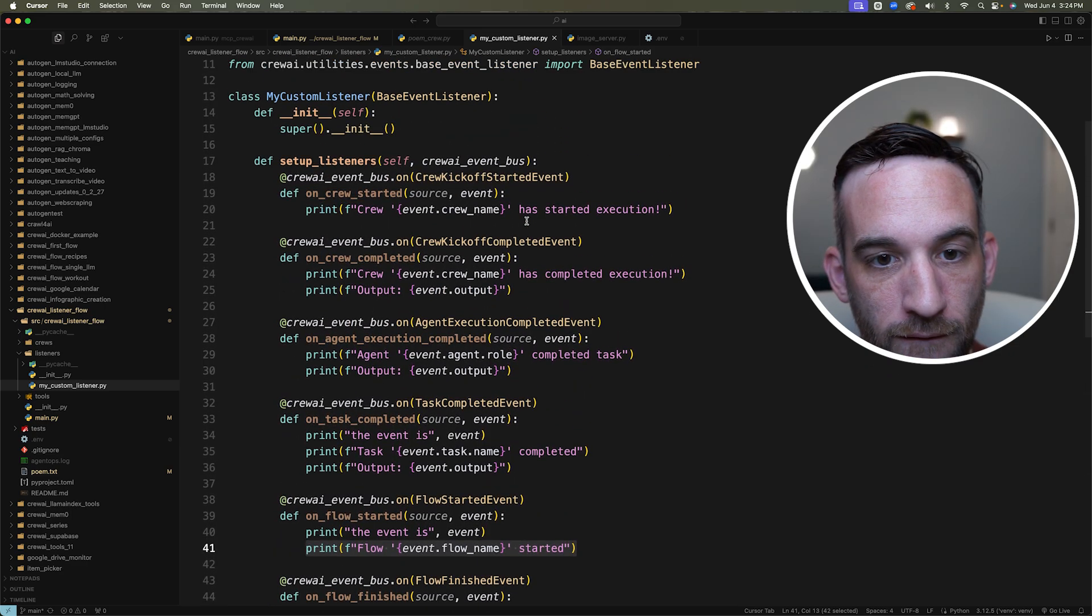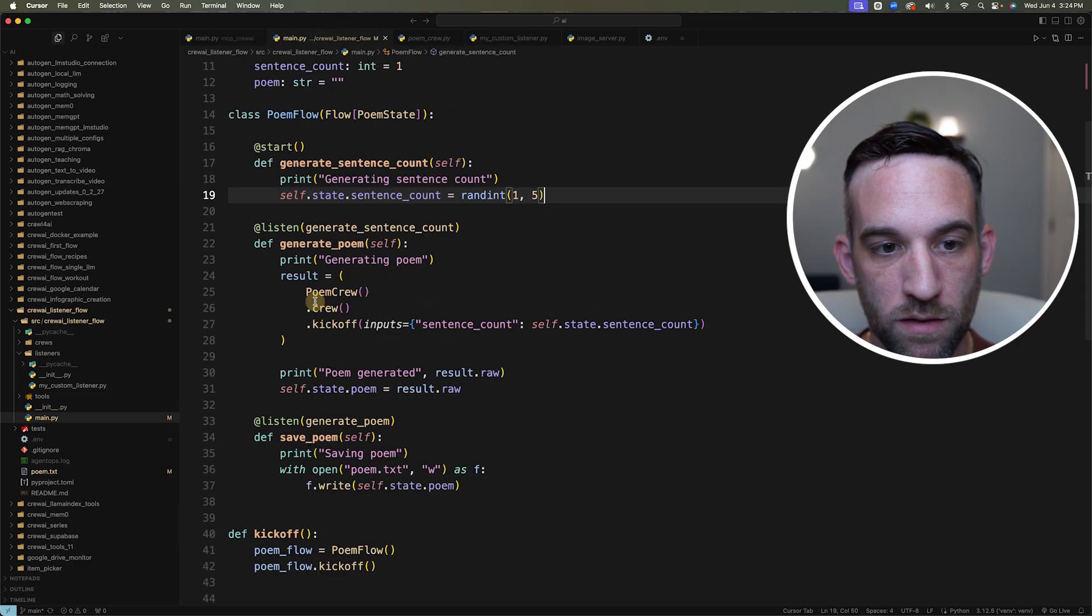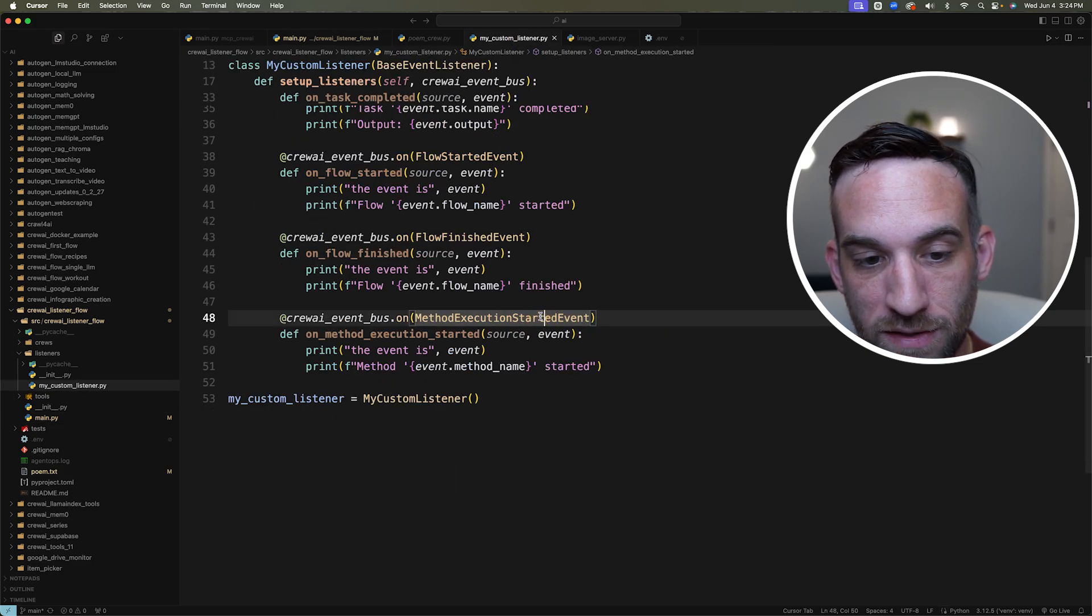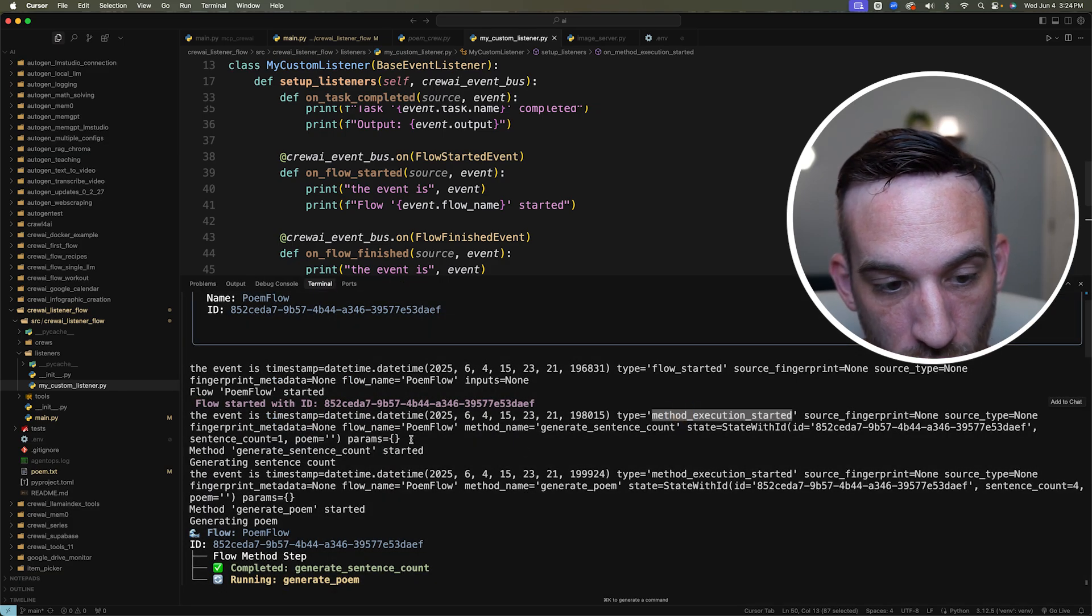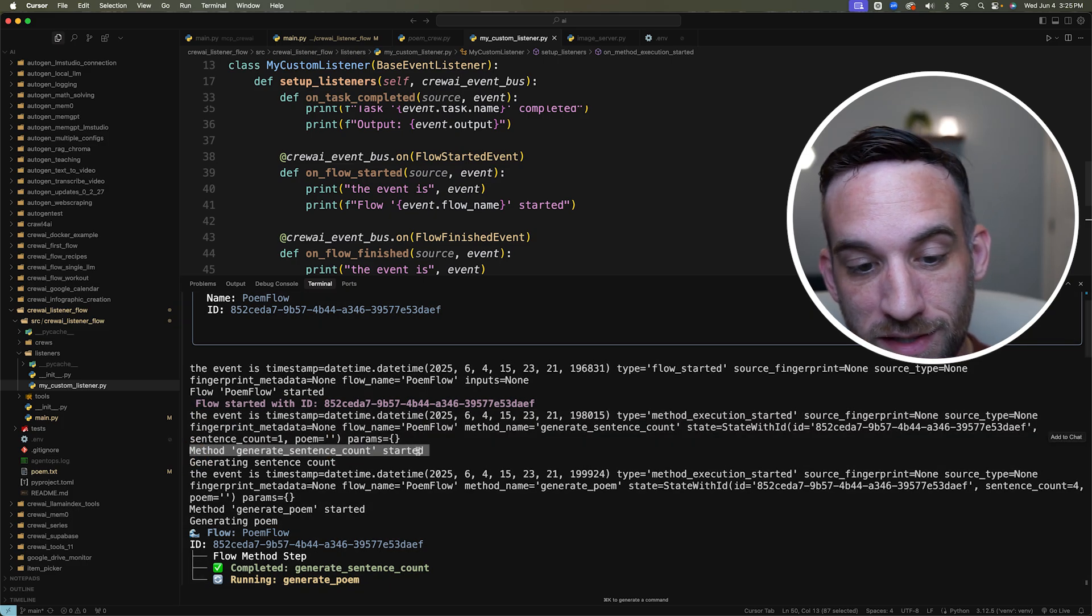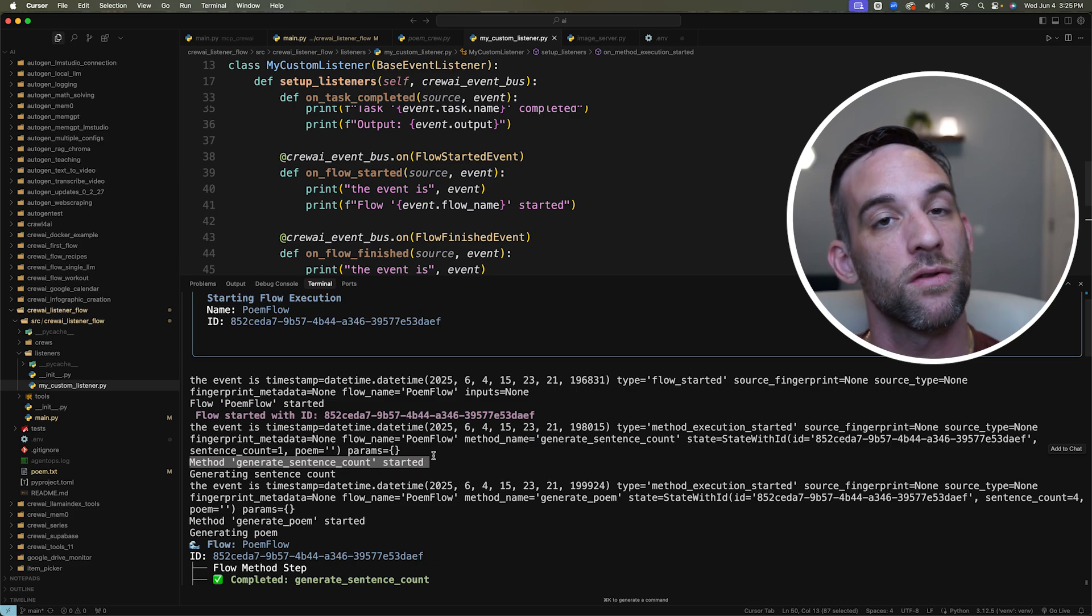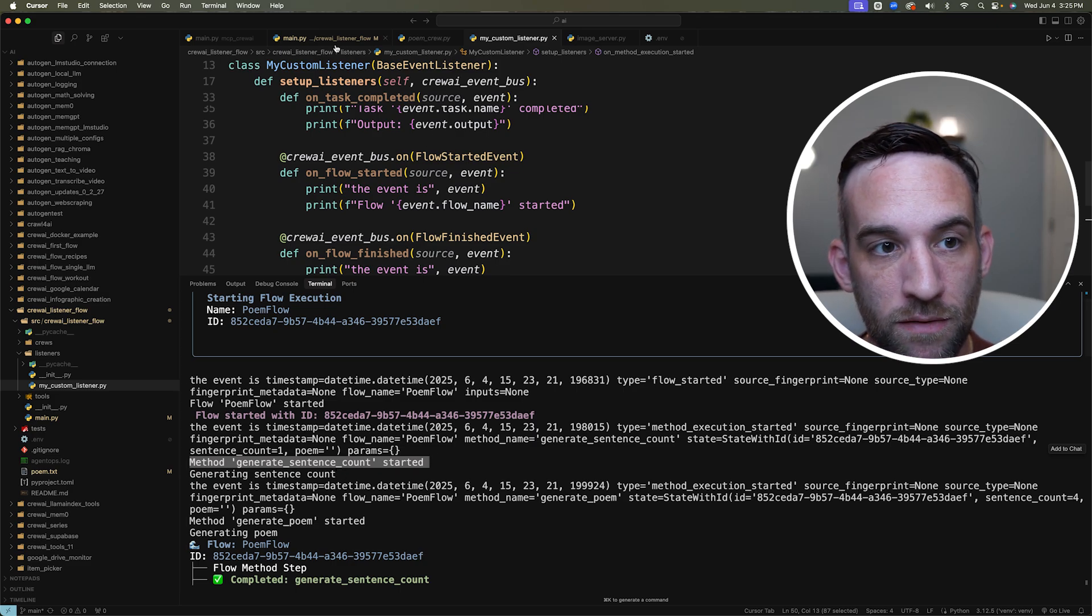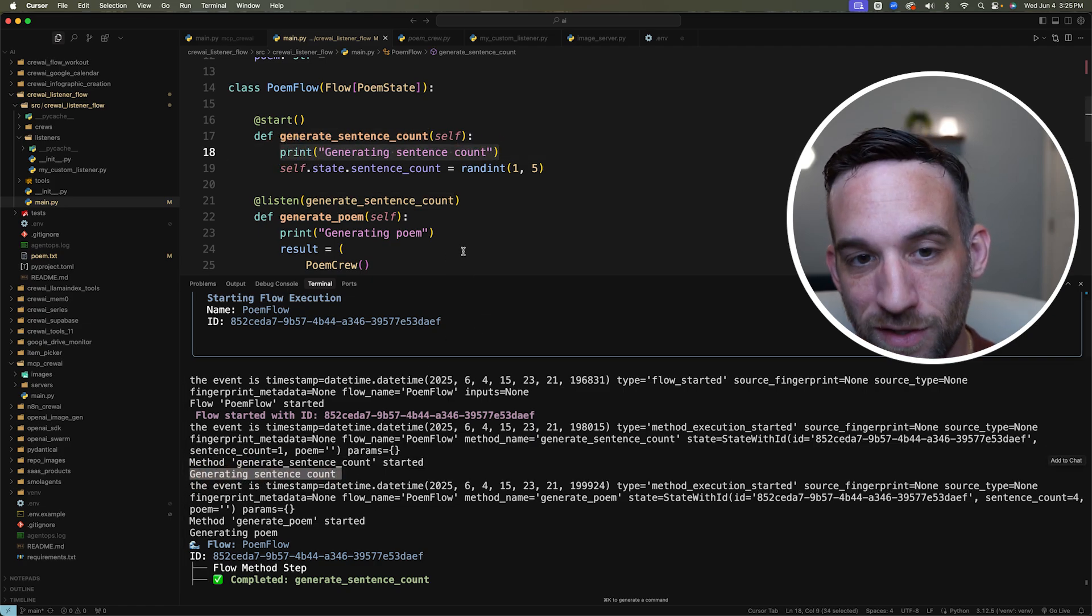So if I come back to my listener, I have the method execution started event right here, I started a method execution, which over here, this function generate sentence counts is a method. And then whenever that's been executed, it prints out these two statements. So it says the event is method execution started right here. And then I print out that this method generate sentence count has started. So whenever we were going through the flow, it emitted an event, we capture that in our listener, and then we can do whatever we want with that information. In this case, I'm printing this information out. And then over here in the main Python file, we end up in the actual function, we're printing out generate sentence count, which I do right here.